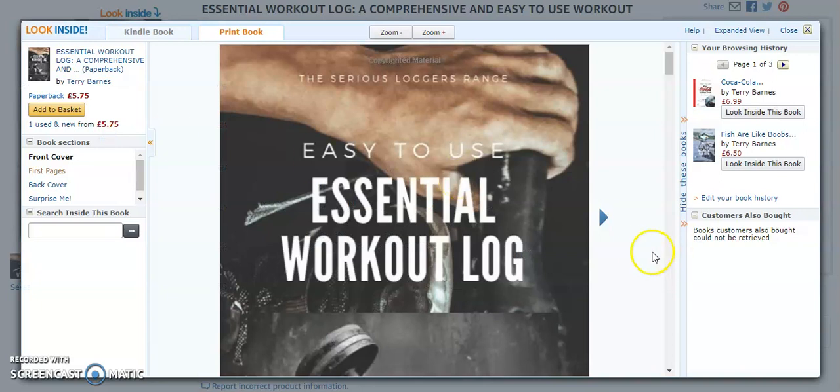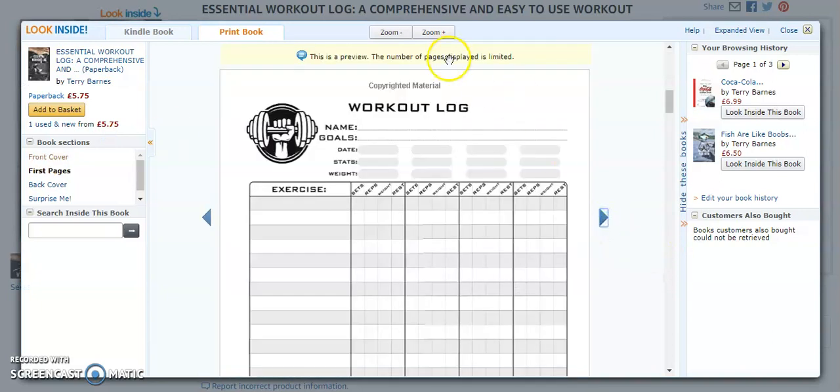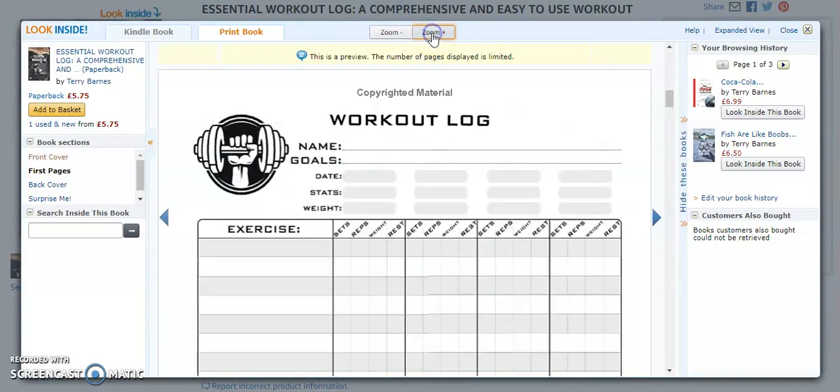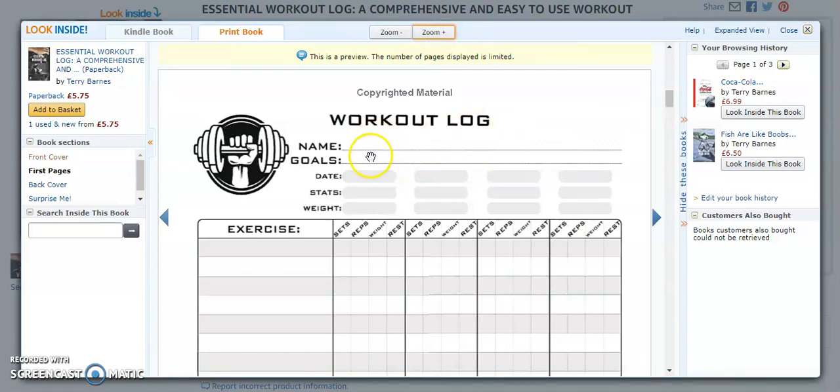So this is the book cover. If we go inside and I'll just zoom in. It's quite simple. You put your name and your goals here and the date of the exercise. Stats could be your body percentage and your body weight.